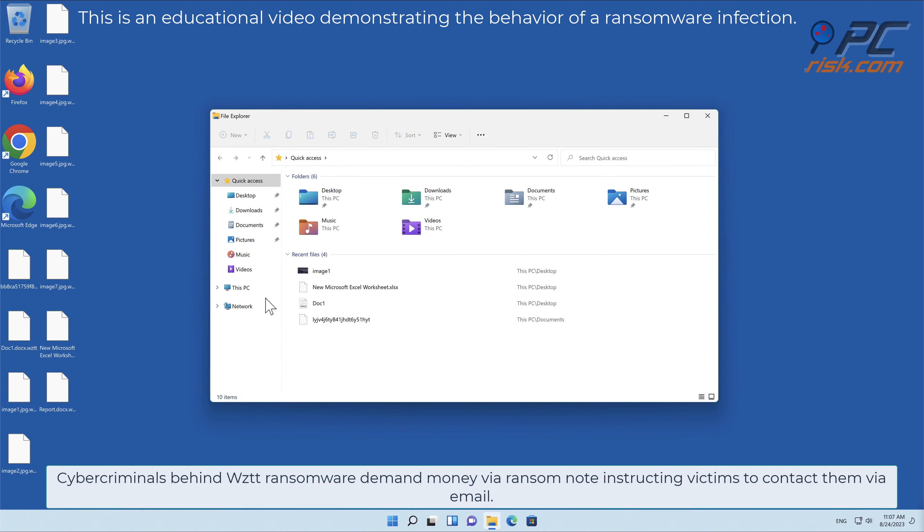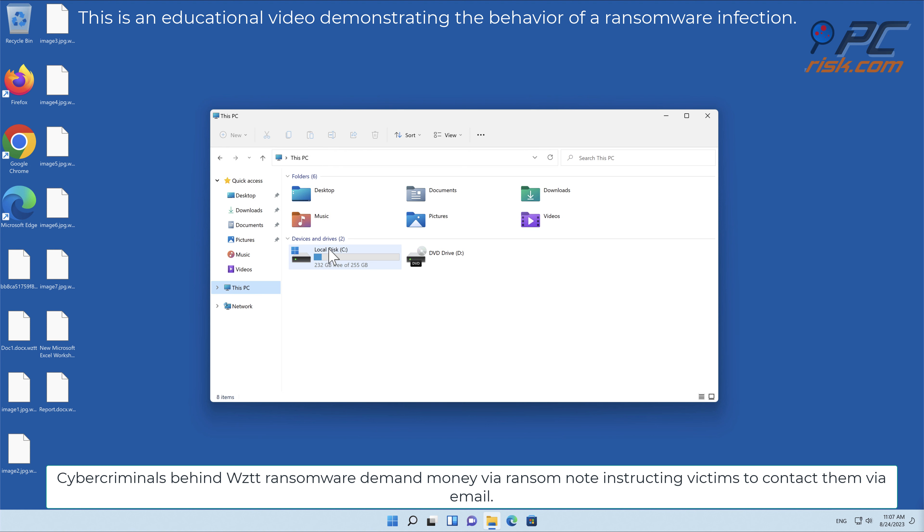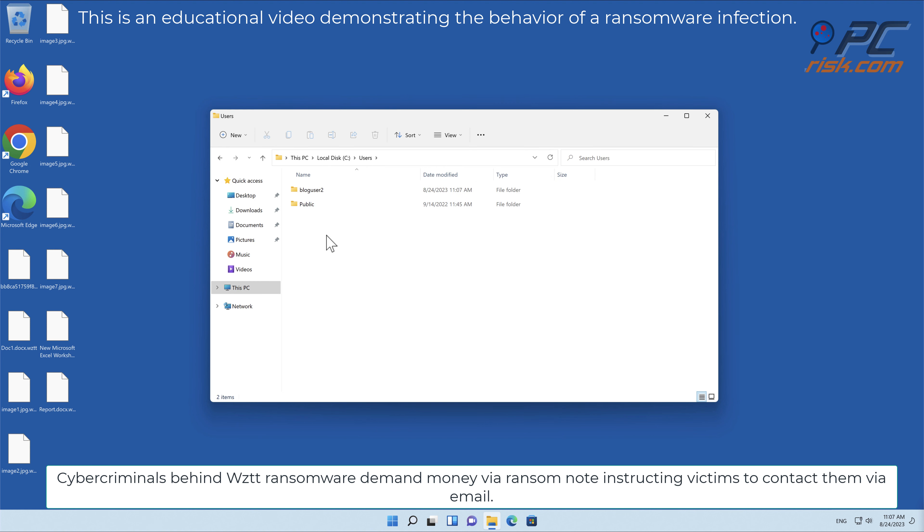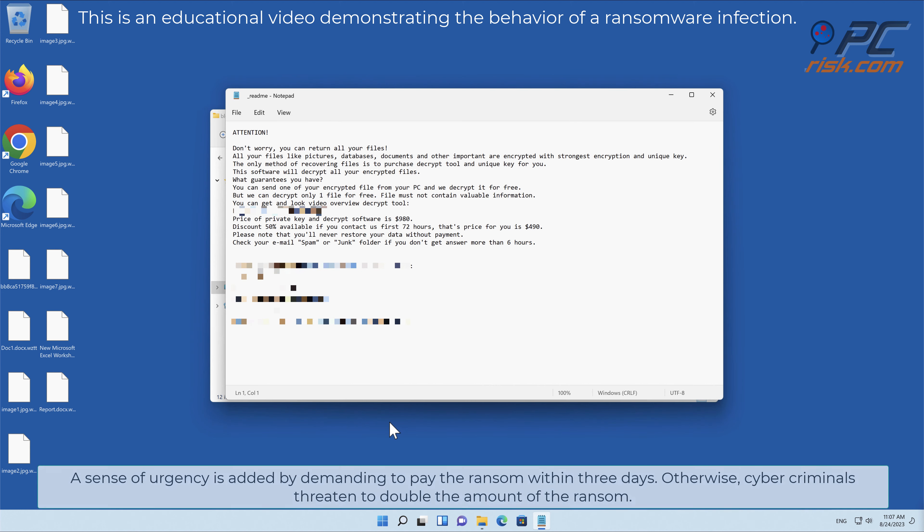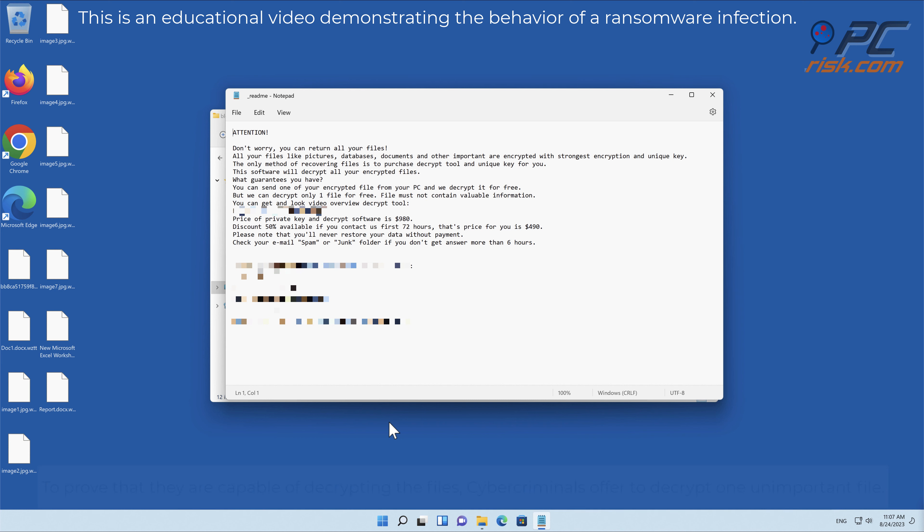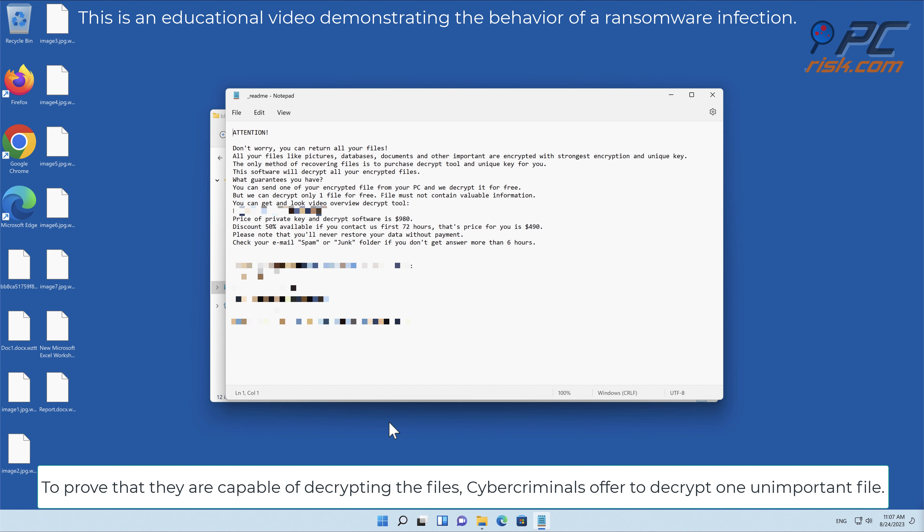Cybercriminals behind WZTT ransomware demand money via a ransom note, instructing victims to contact them via email. A sense of urgency is added by demanding payment within three days. Otherwise, cybercriminals threaten to double the ransom amount. To prove they are capable of decrypting the files, they offer to decrypt one unimportant file.